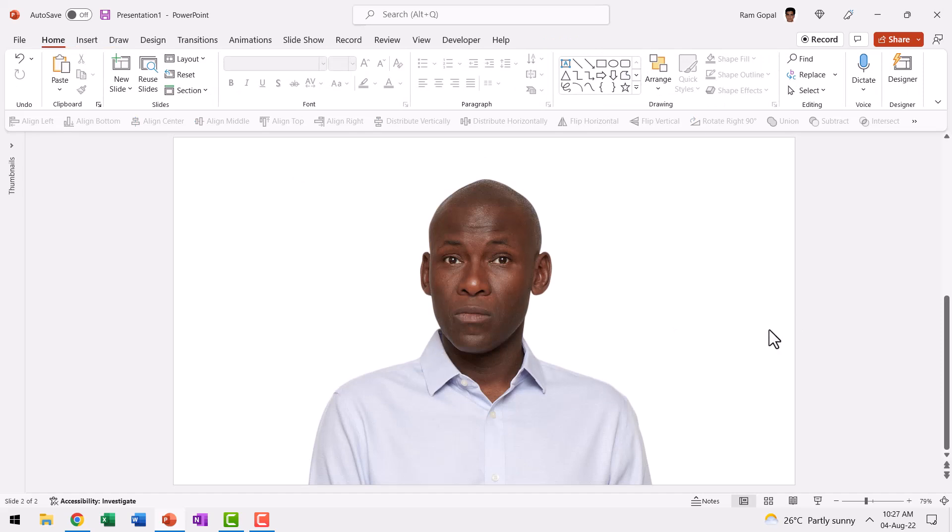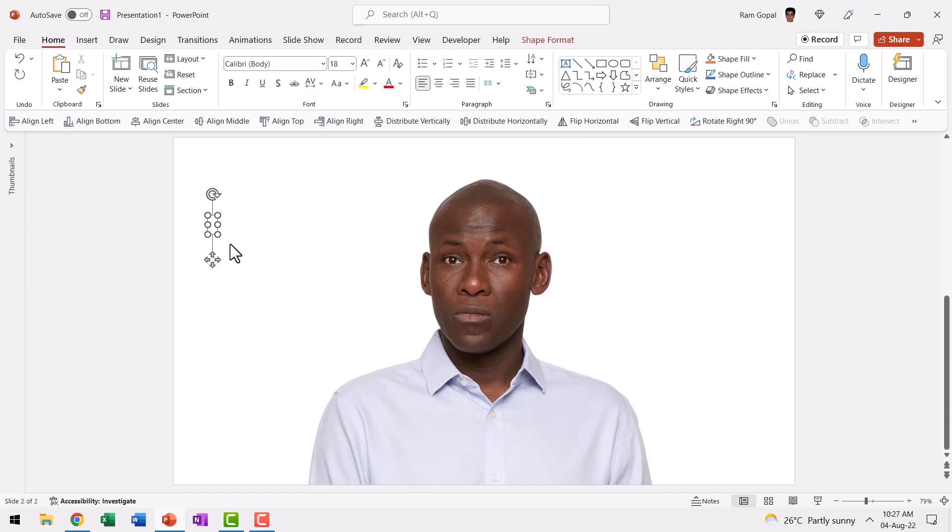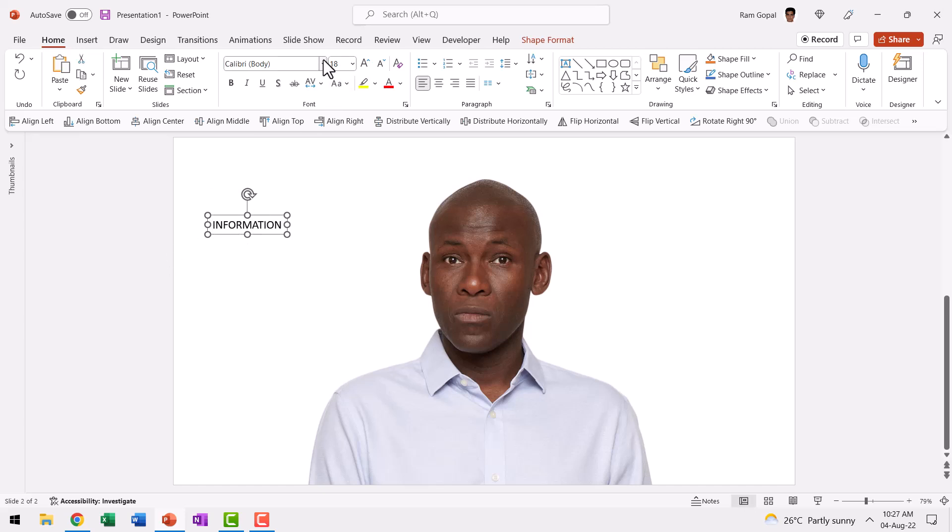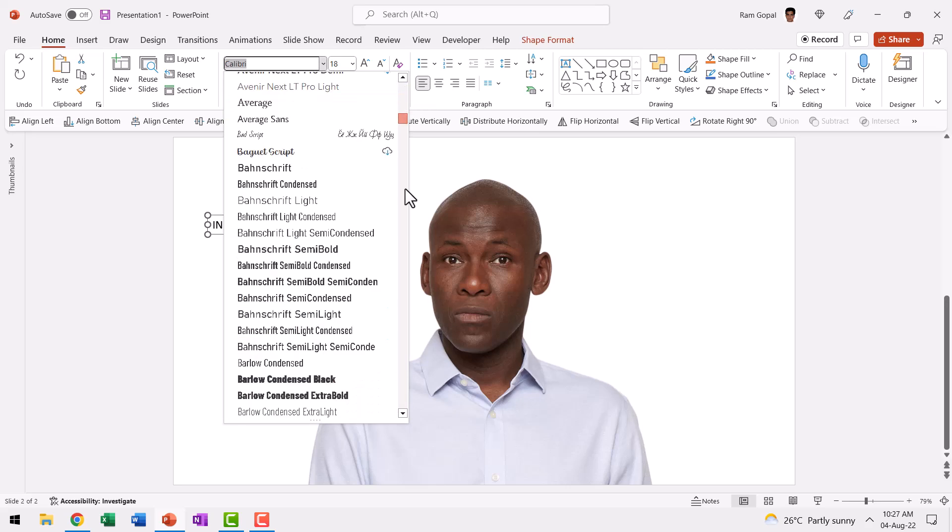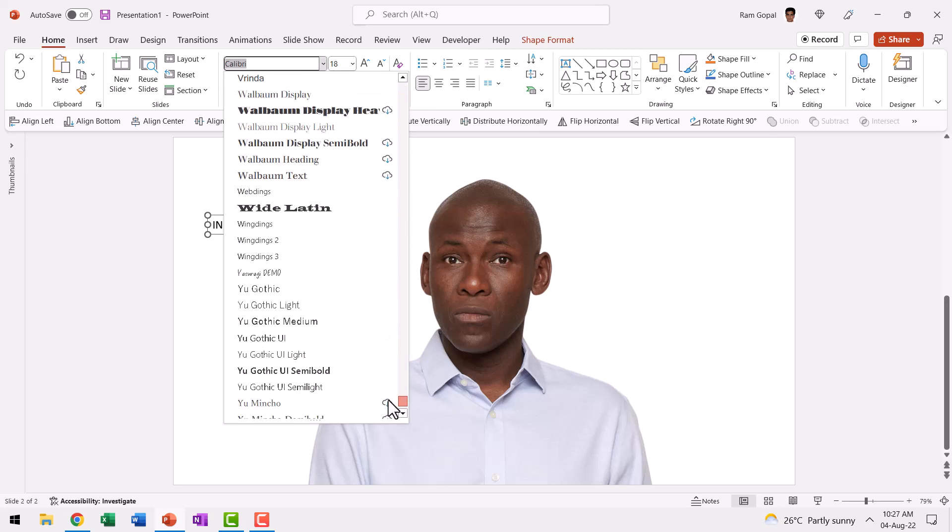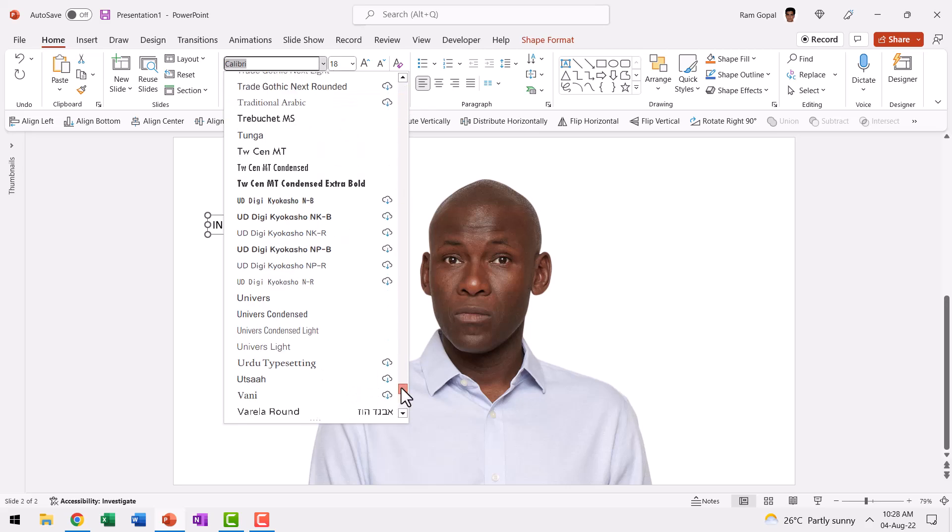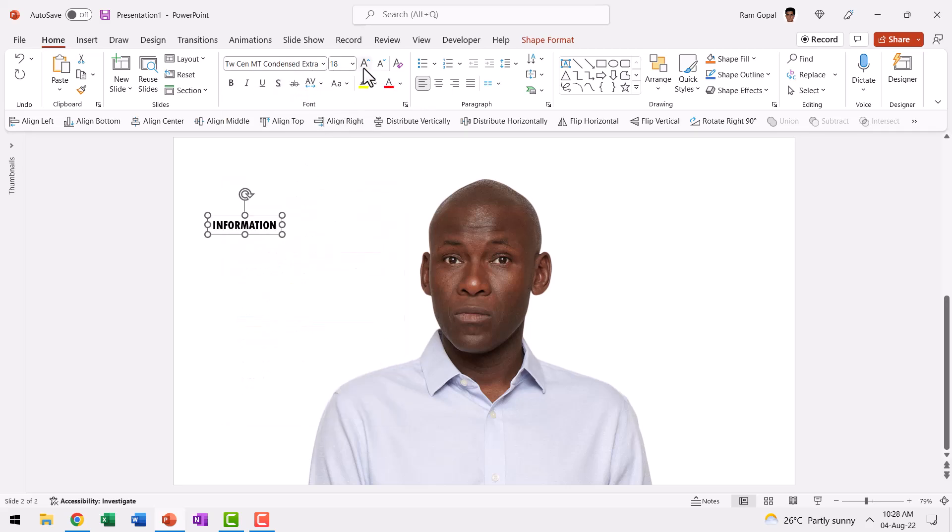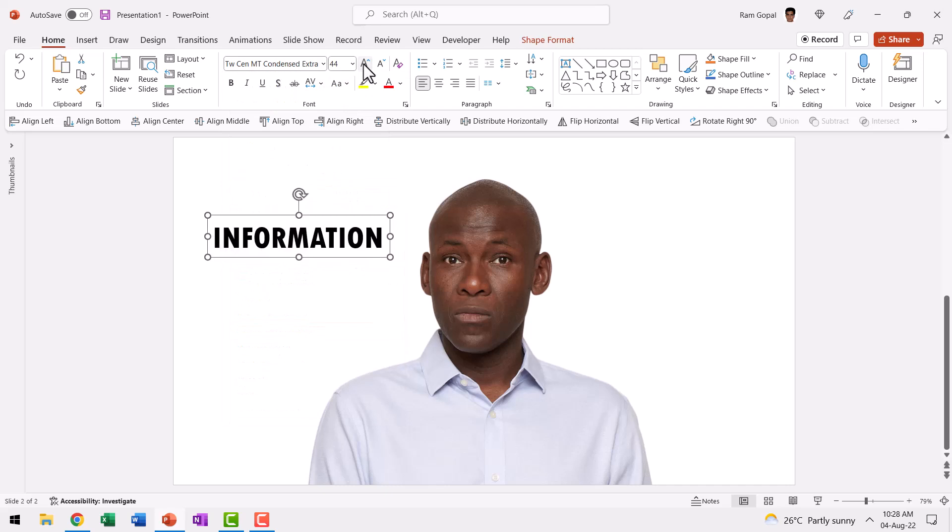The next step is to write our text. So I used the text box tool and I wrote the word Information and used a thicker font. In this case, my favorite font, which is Tw Cen MT Condensed Extra Bold. And this is the font and I increase the size substantially like so.